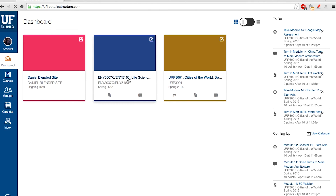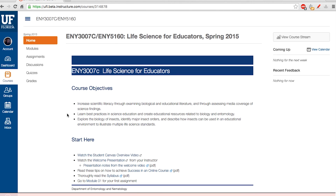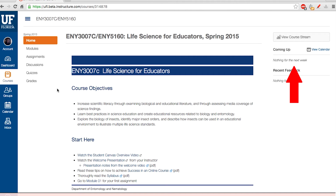When you enter a course, a left-hand navigation menu will be available. Here, you'll see the tools that your instructor is using. Some instructors may use different tools than others, so this list could be different from course to course. Be sure to check the to-do list on the right-hand side so you know what you have to do within the current week.